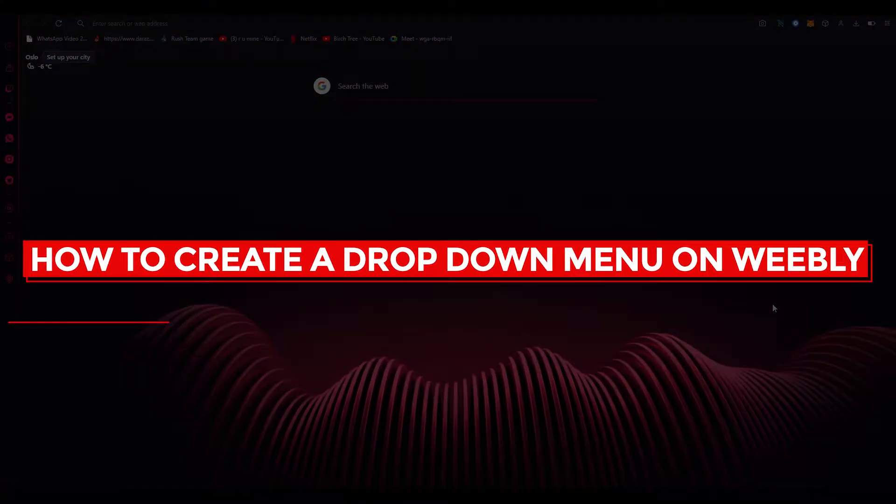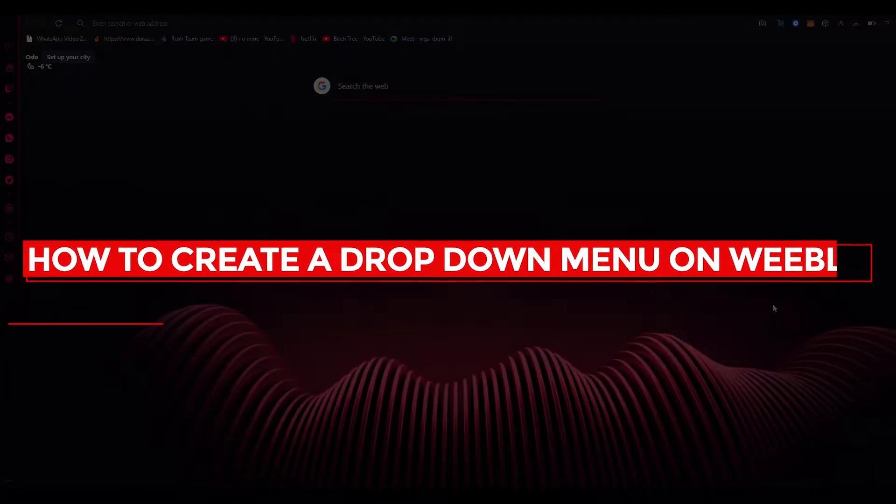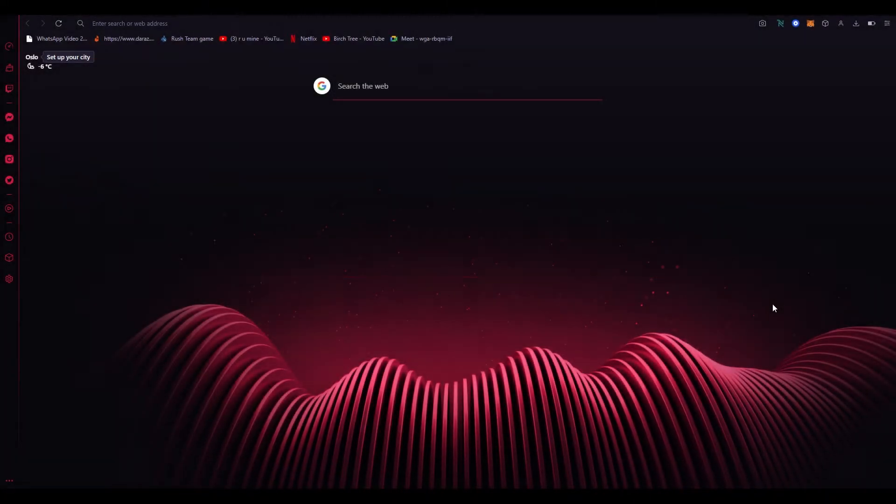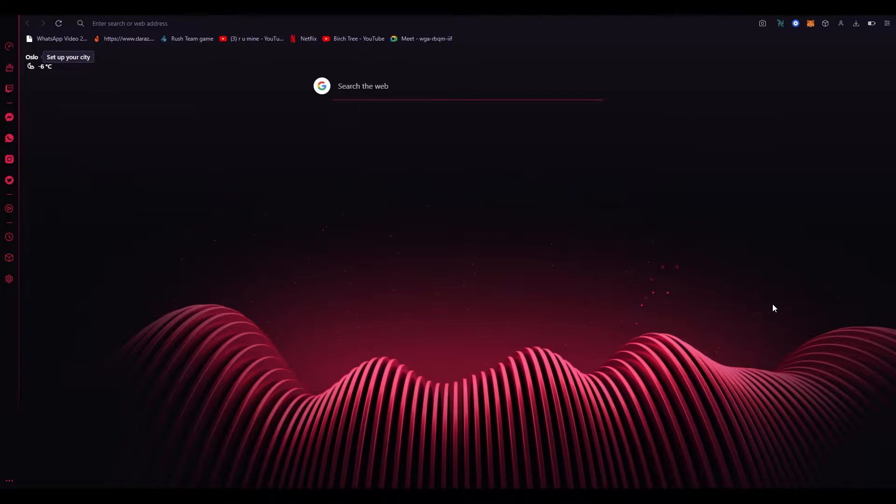How to create drop down menu on Weebly quick and easy. Hi everyone, welcome back to another video. I hope you all are doing great and are having an amazing day.